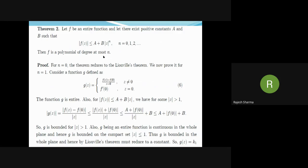The proof follows by the principle of mathematical induction. We explain the steps for n = 0, 1, 2, and then it will be easy to generalize the proof for all n. For n = 0, the theorem reduces to Liouville's theorem, because when n = 0, |f(z)| ≤ a, so f is bounded and entire, and by Liouville's theorem it reduces to a constant. So the theorem is true for n = 0.